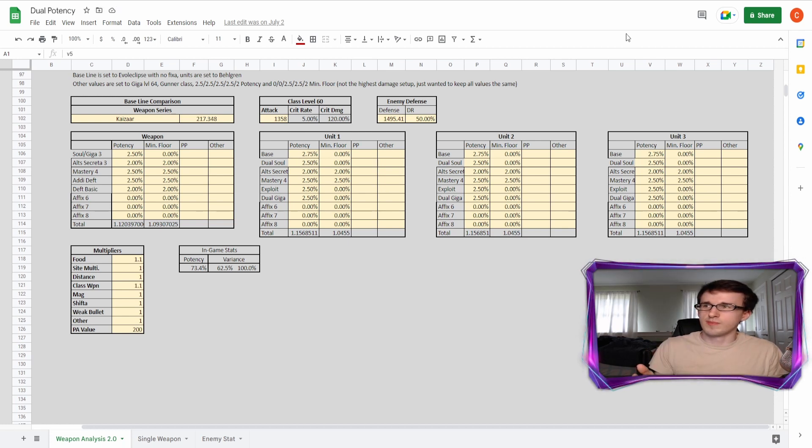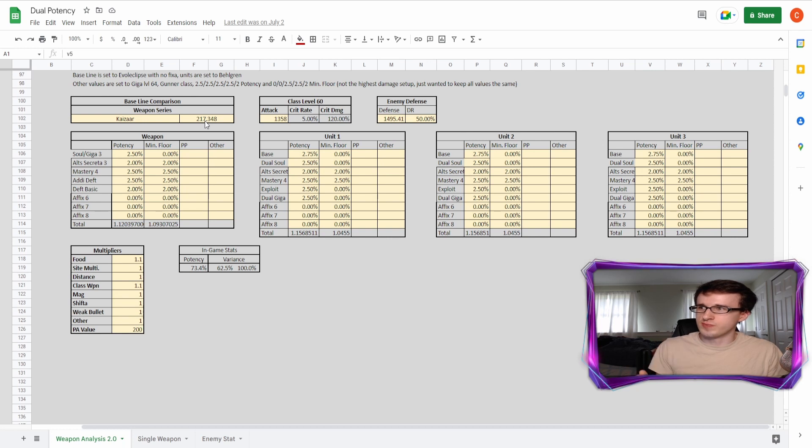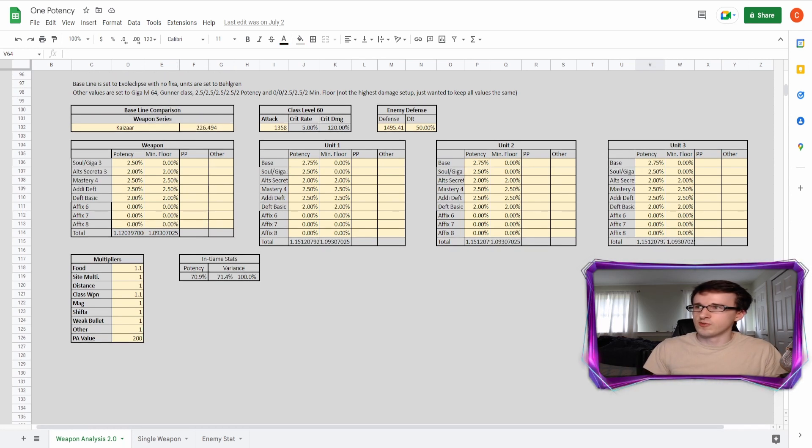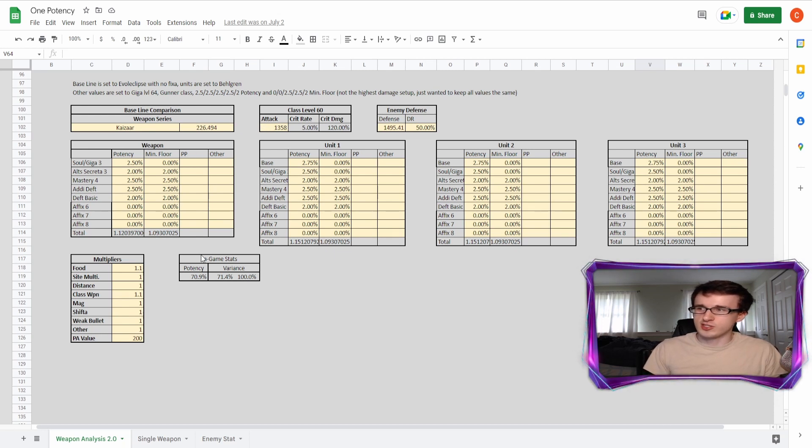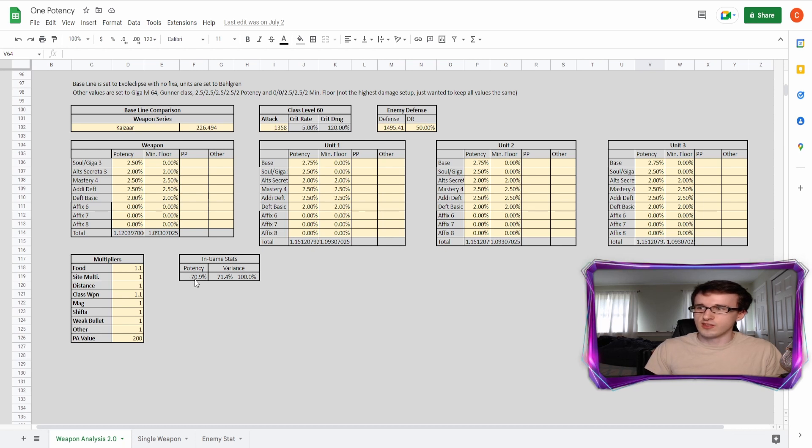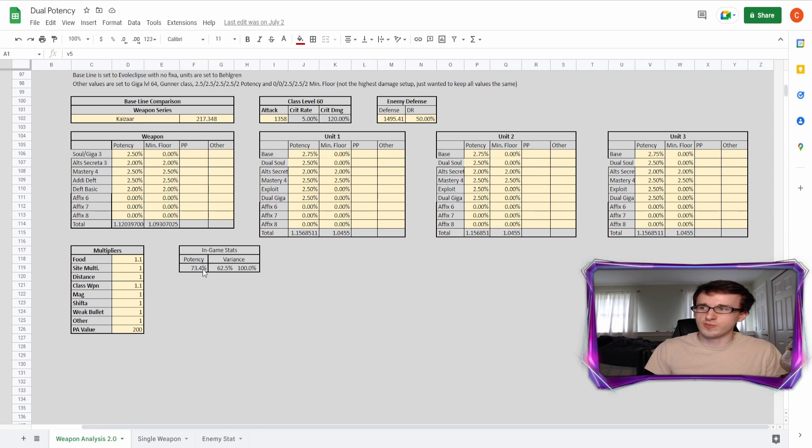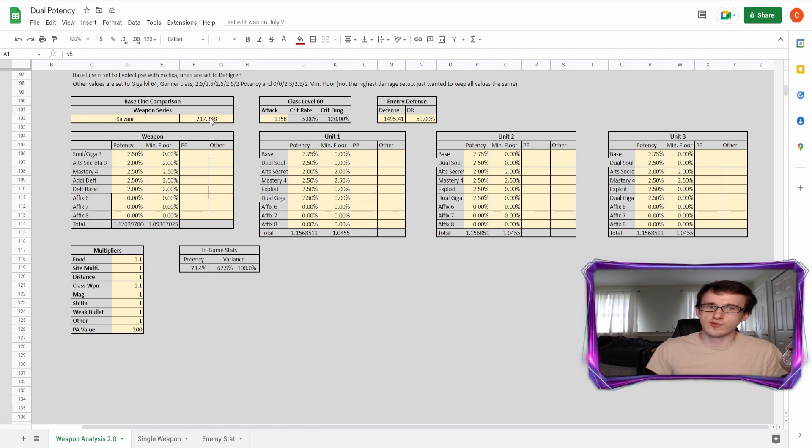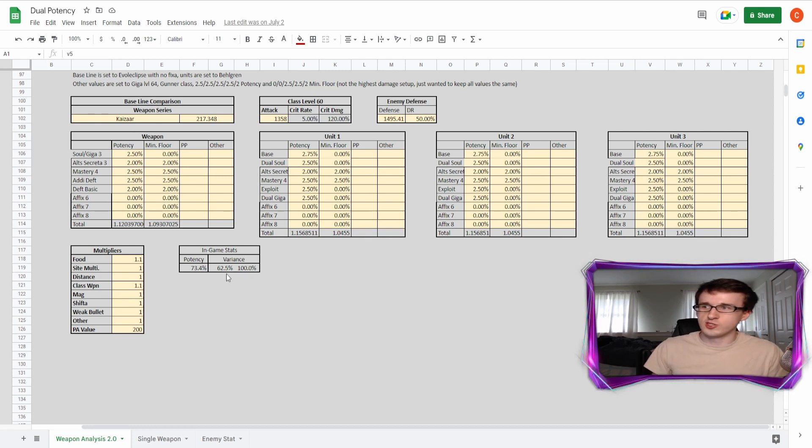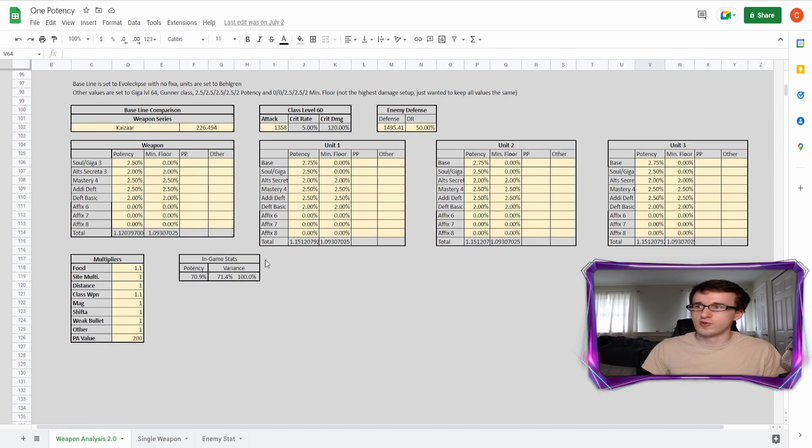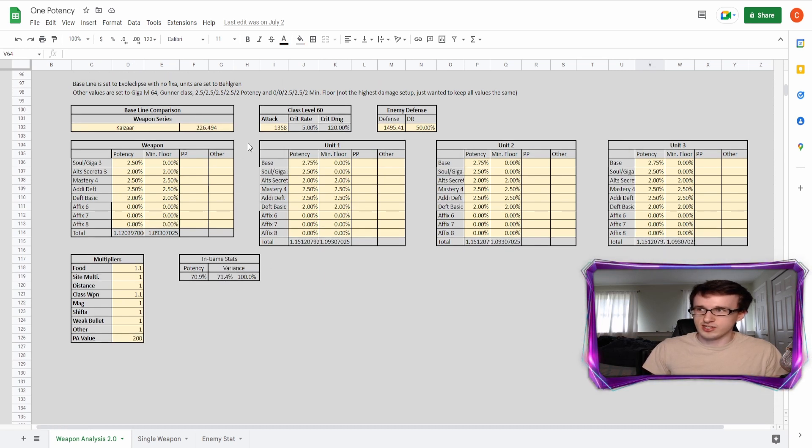But comparing the numbers one more time, the dual build is 217 as long as you're not multiweaponing. And on the one potency build, it is 226. But you can actually tell here that the potency is actually lower on the one potency build with 70.9% while the dual has 73.4%. The reason why the damage numbers are so different and why this is lower is because of that floor potency. So here on the dual, it is 62.5, while on the one, it is 71.4%. That makes up a lot for the average damage.